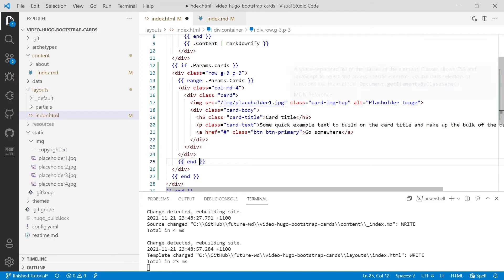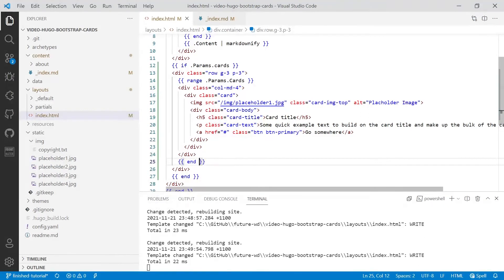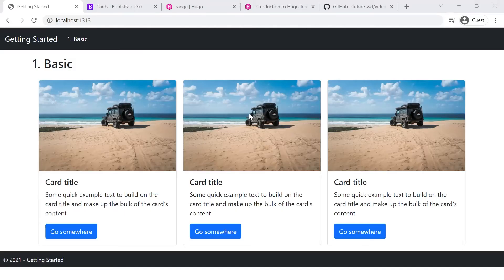Now, if we run that, we'll end up with three cards, but the content won't actually be pulled out of the data. So let's have a quick look at that. So we'll save that and we'll check out the site. So as you can see, we've got three cards.